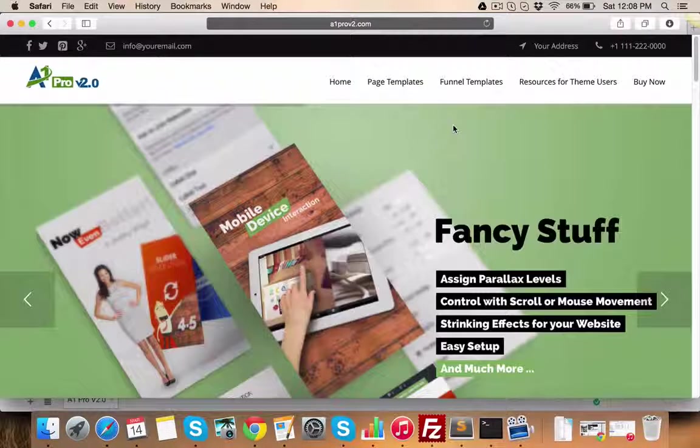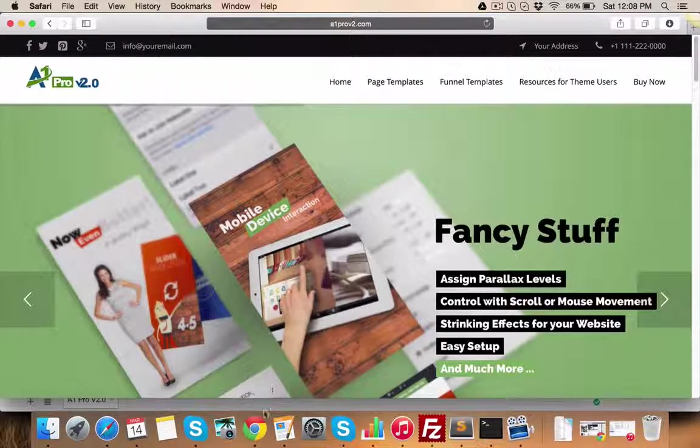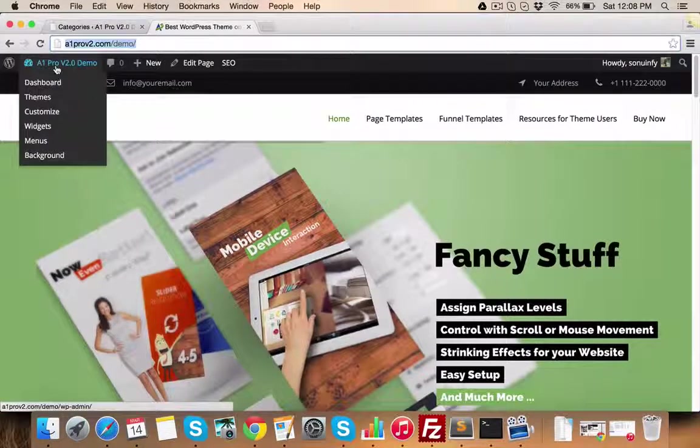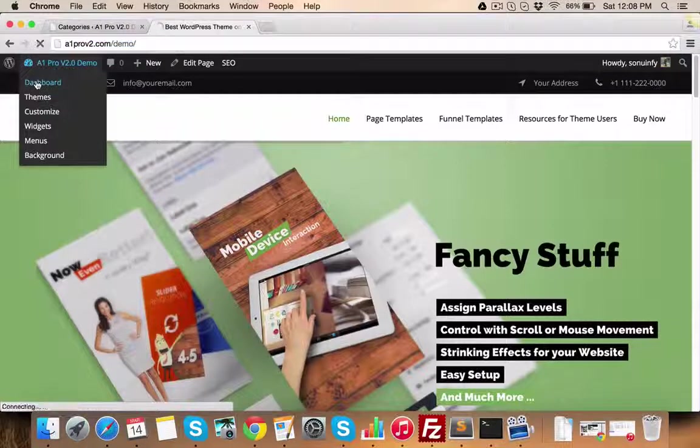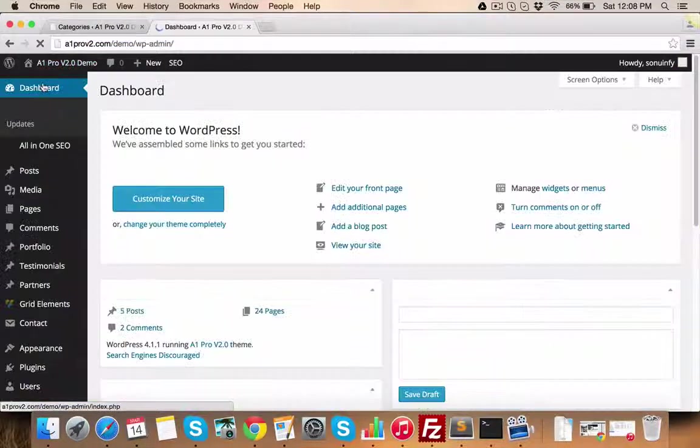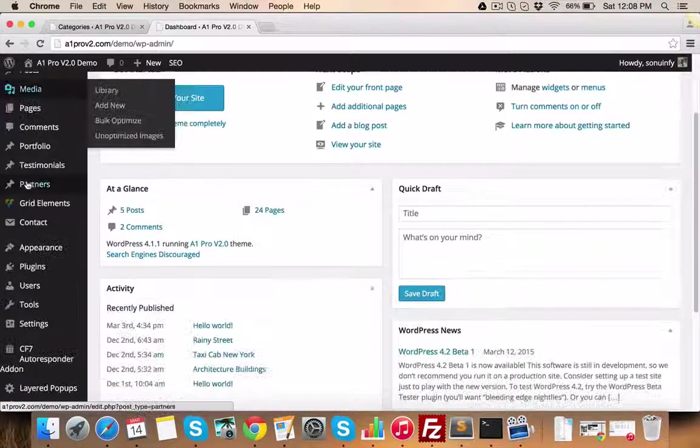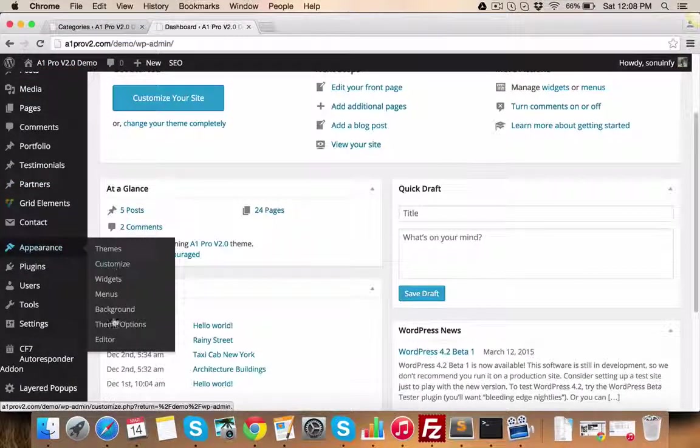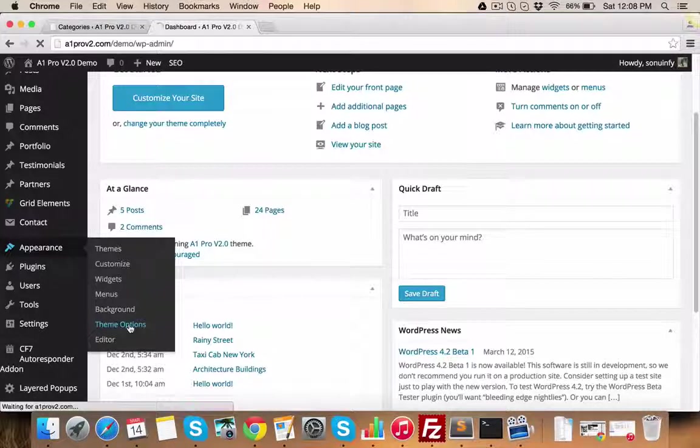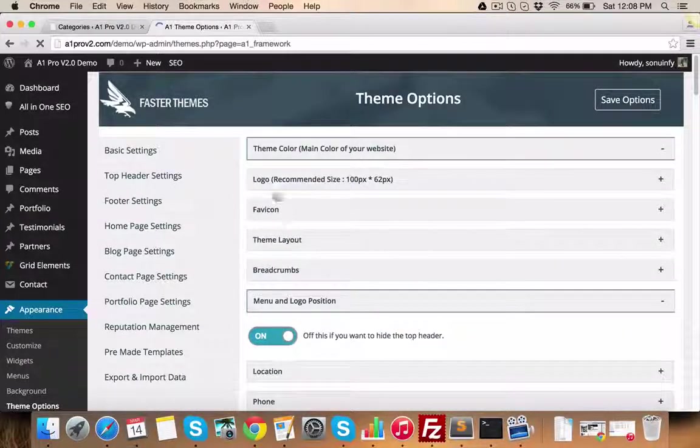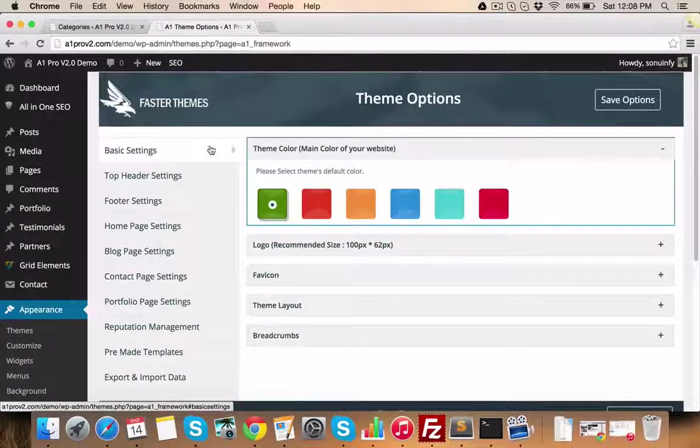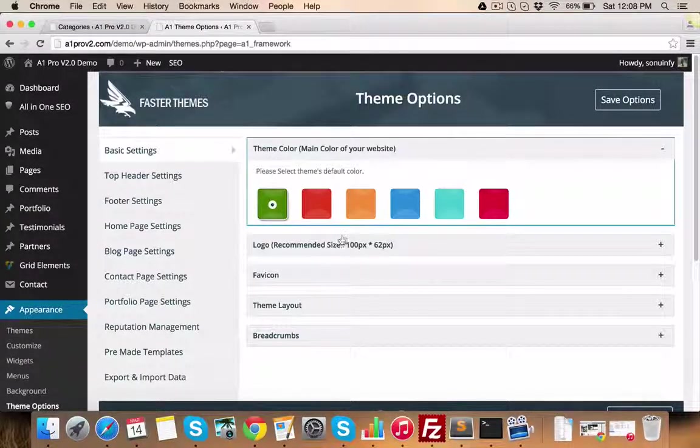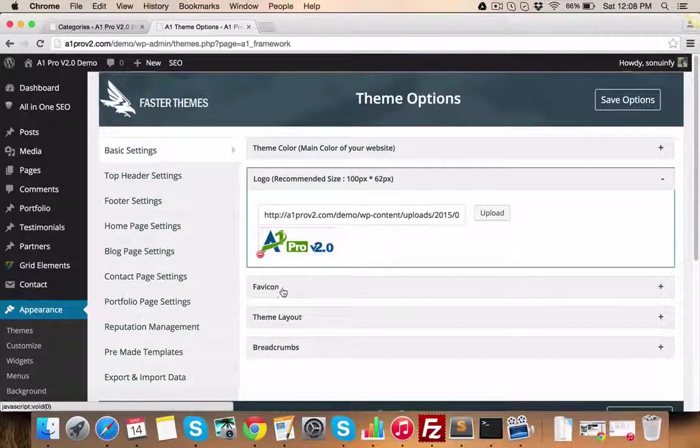Now let's check the admin panel of the theme. You will see the theme options menu here inside appearance menu. In basic settings, you can manage your website's color scheme. In this logo section, you can upload your logo.